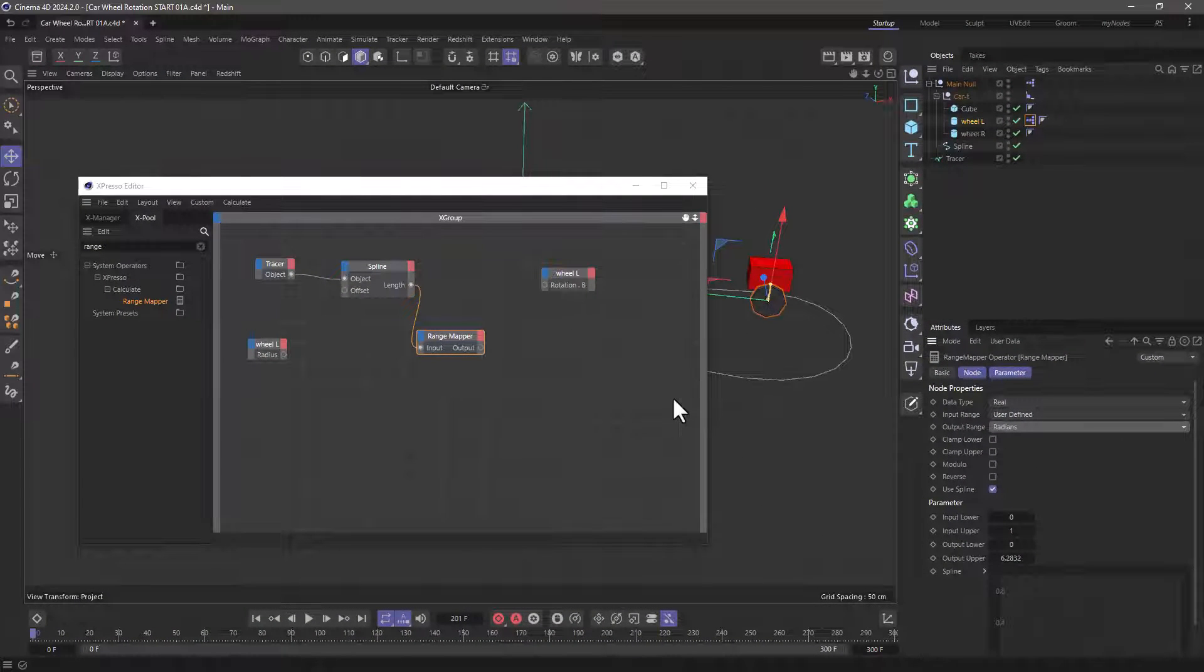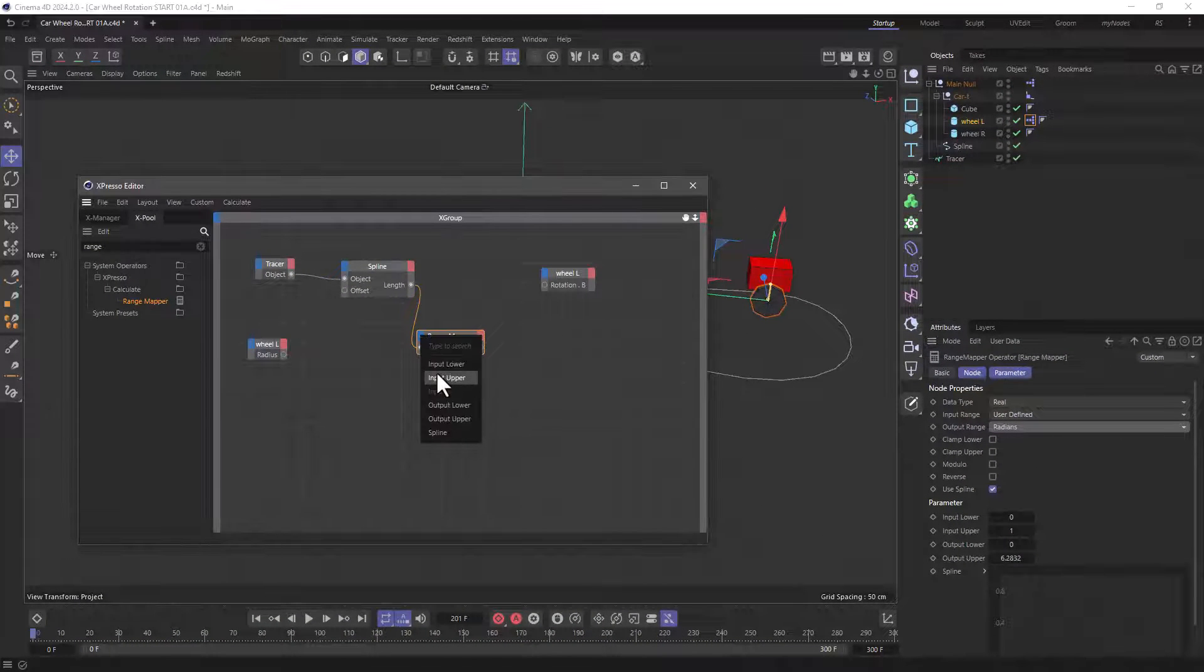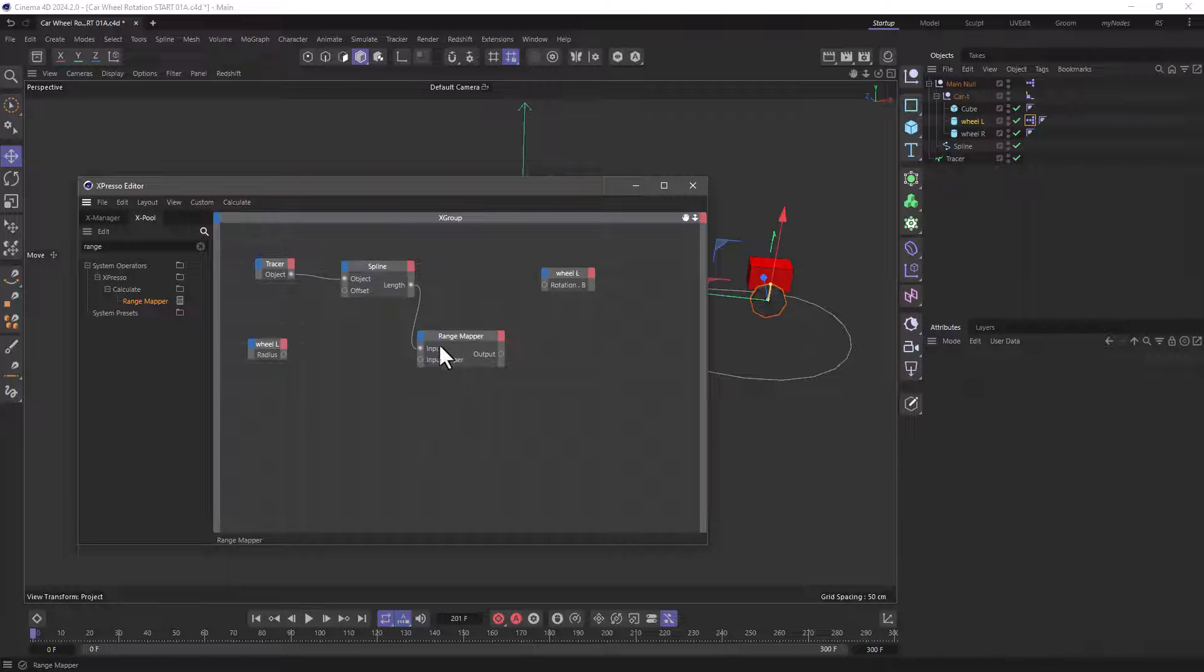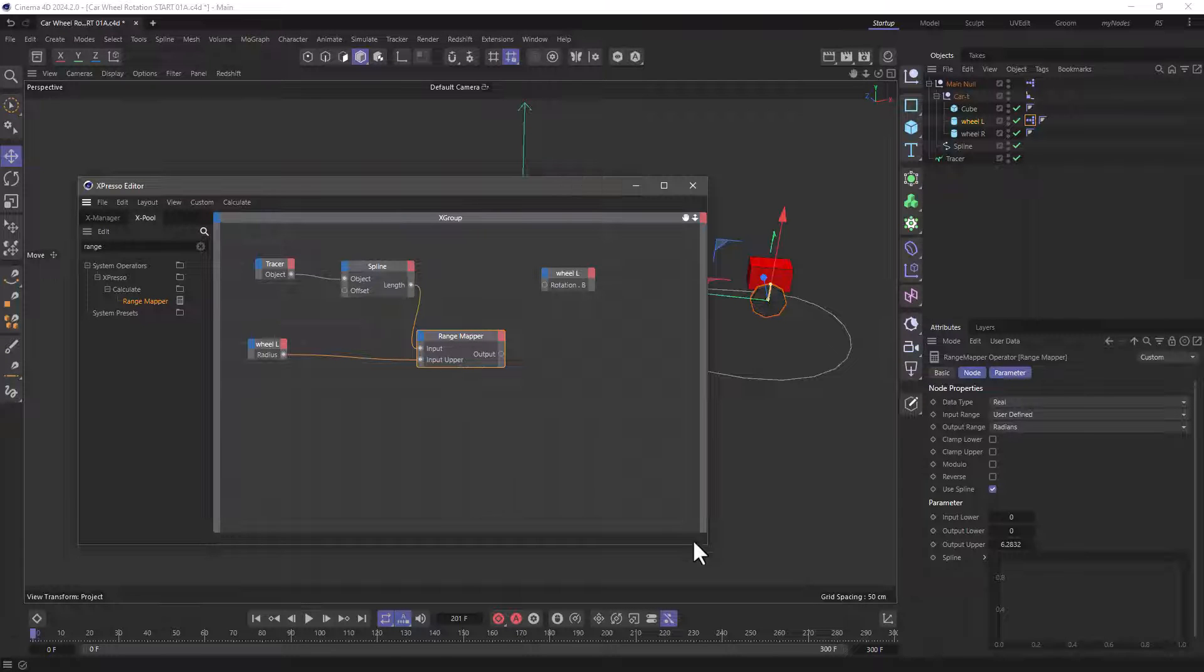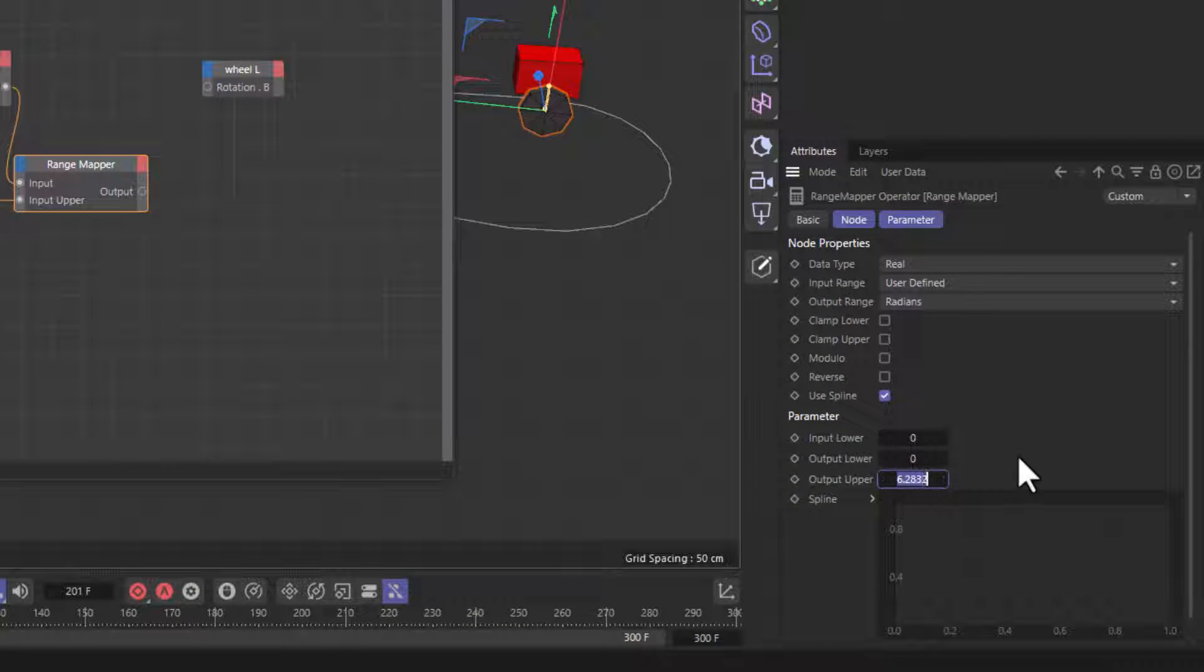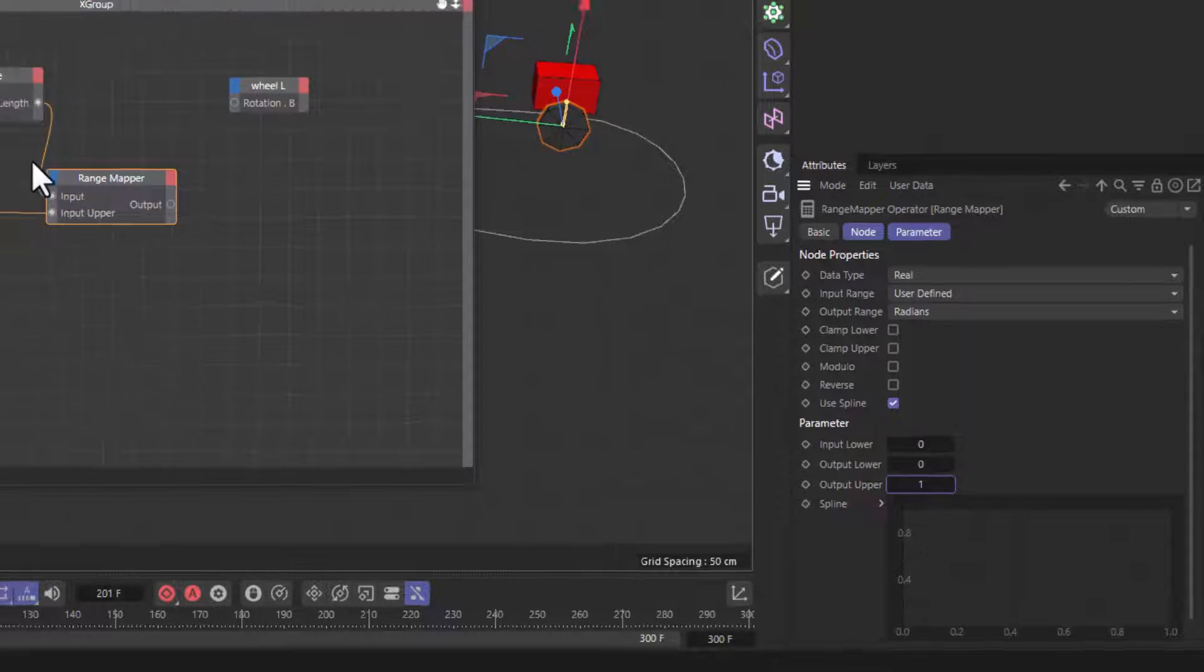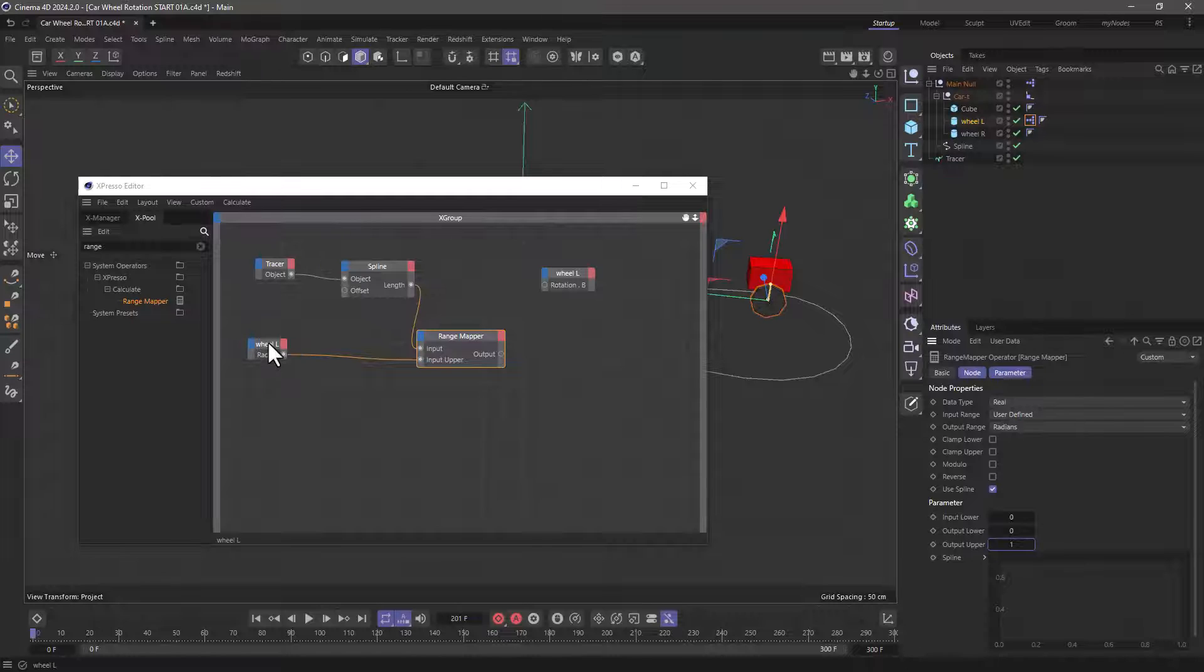And what I need to do is go to the range mapper input upper and control double click to maximize this and put the radius in here. And the final stage for the setup is to set the output to one. So we are going to rotate one radian for every amount of distance equal to the radius.